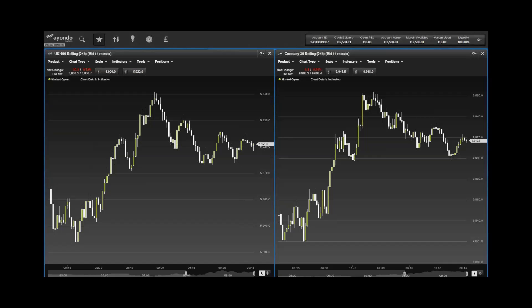Looking to commodities, gold dropped $5 to close at $1,104.50 on Friday and Brent crude lost 66 cents to close at $33.35 a barrel.